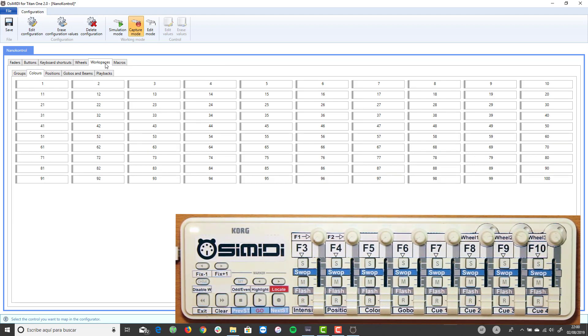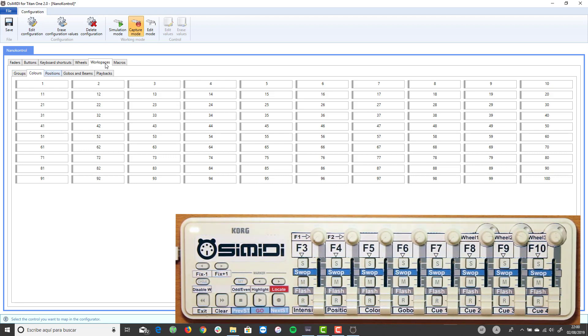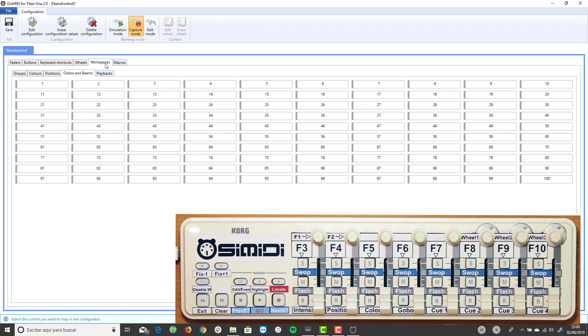In the workspace tab, we can map buttons of the MIDI controller to buttons of the workspace windows, groups, colors, positions, gobos and beams and playbacks. In this example, we are going to map four playback buttons.